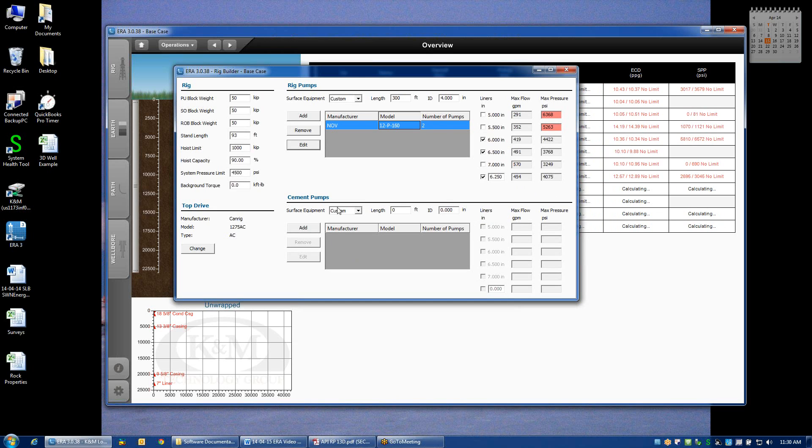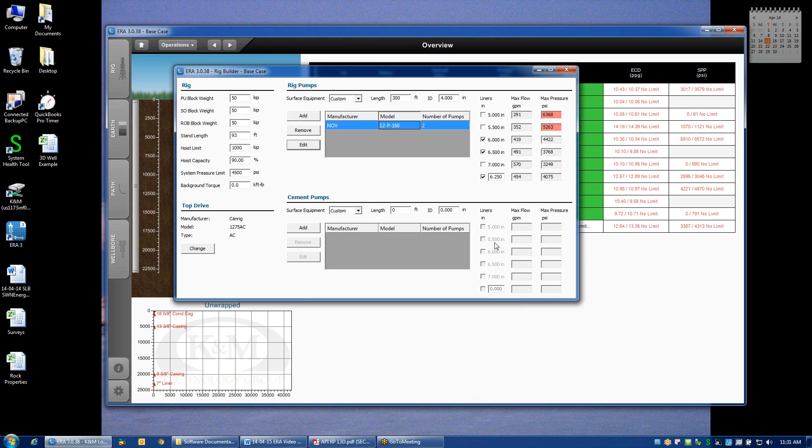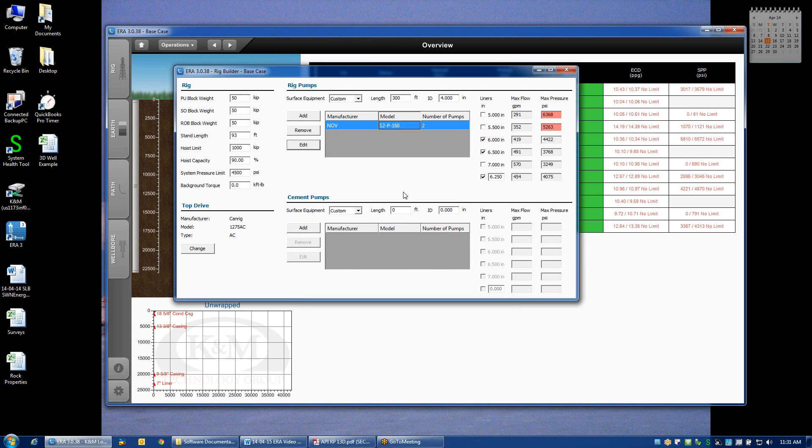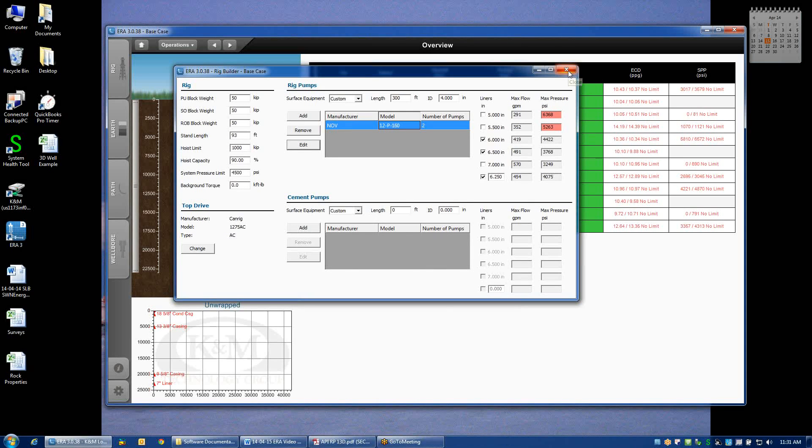We also have inputs for cement pumps, although they're not used currently in version 3.0.38. Later on in the future, we'll have the opportunity to define the specifications for a cement unit if we happen to have pumps dedicated to a rig strictly for cementing. This concludes how we set up our primary rig component inputs.